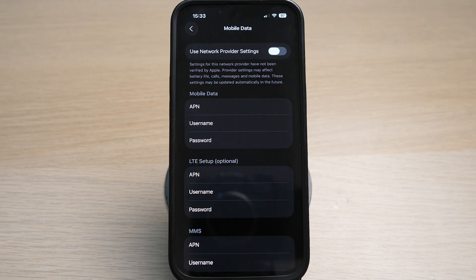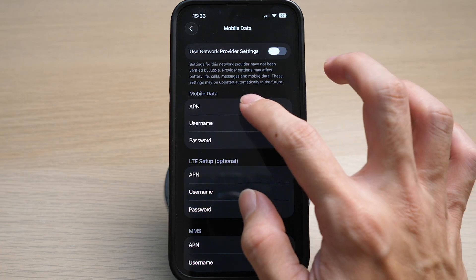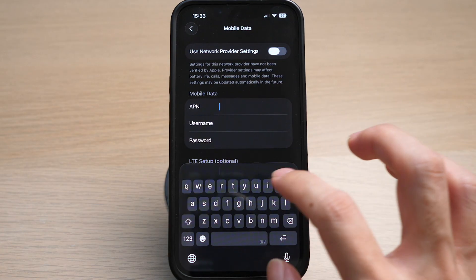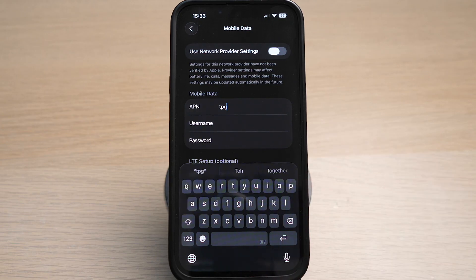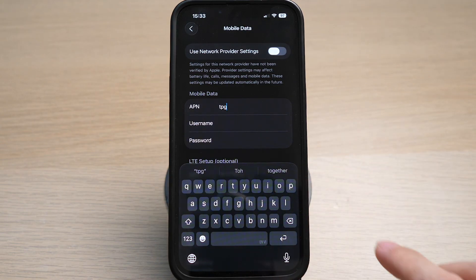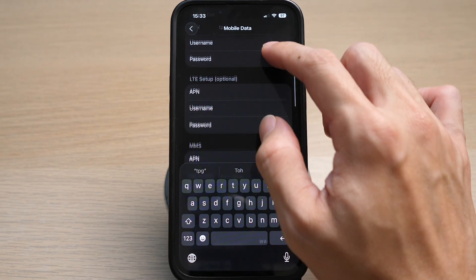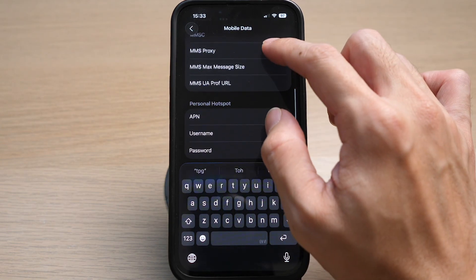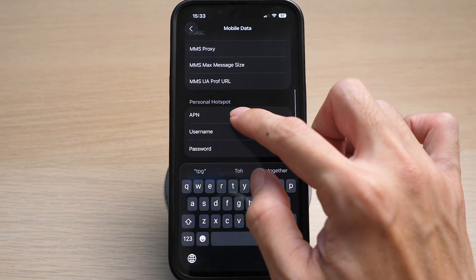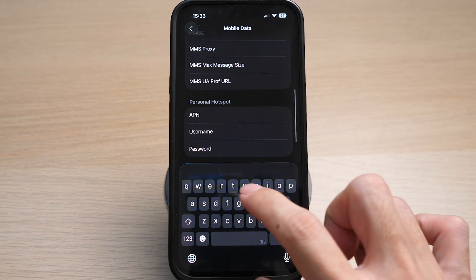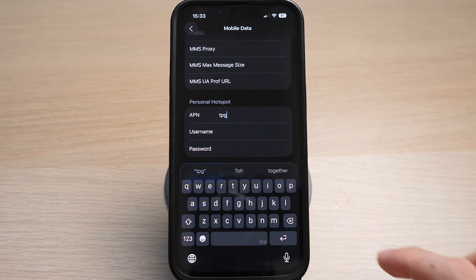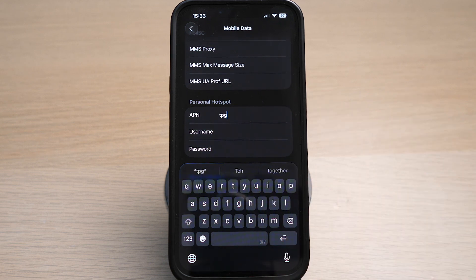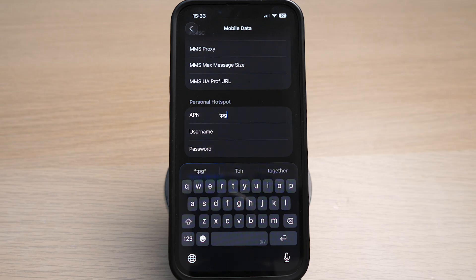Under APN for mobile data, I will key in TPG which is my provider. Then scroll down under the section personal hotspot. I will also key in TPG under the APN here. This will tell your phone that you want to use the TPG network for both mobile data and personal hotspot.